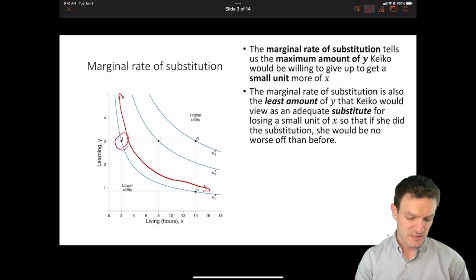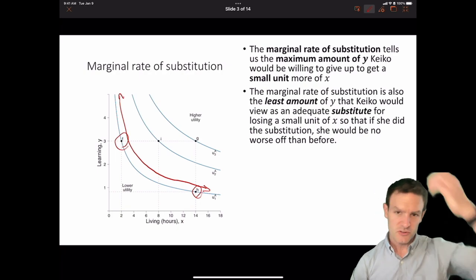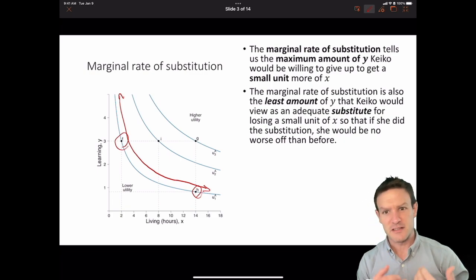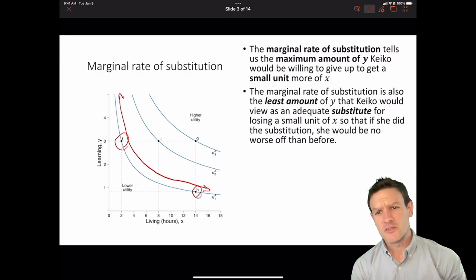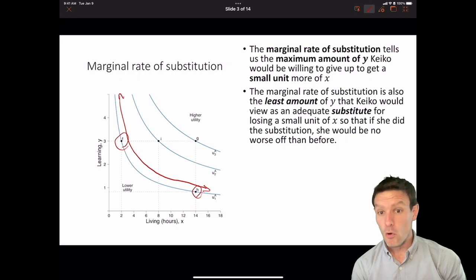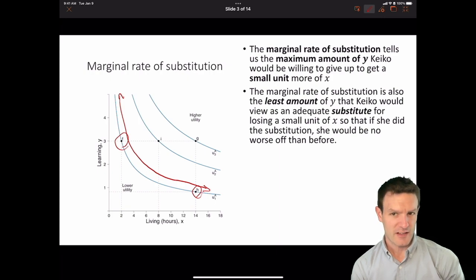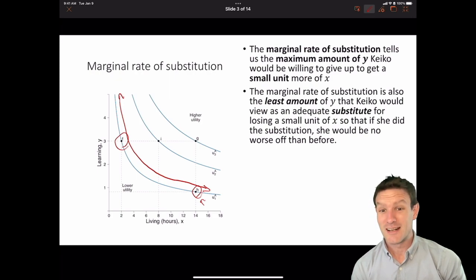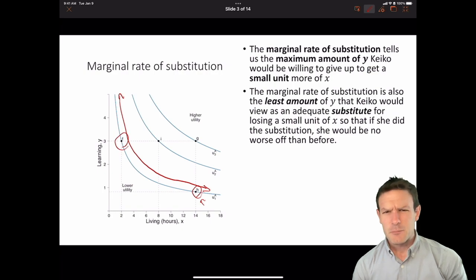We can think about comparing points F and H along an indifference curve. At point F, Keiko is going to be willing to give up more of the Y good in order to get an additional unit of the X good. Whereas at point H, she's going to be willing to give up much less of the Y good in order to get an additional unit of the X good.